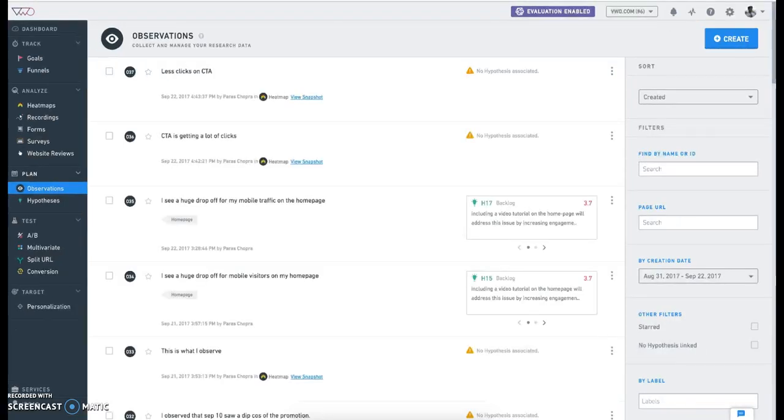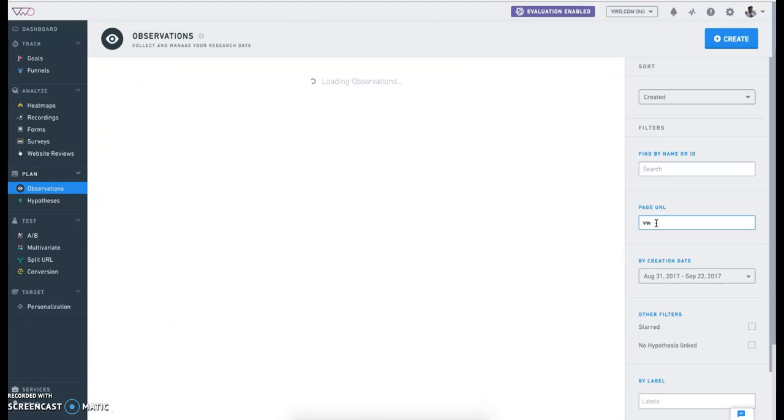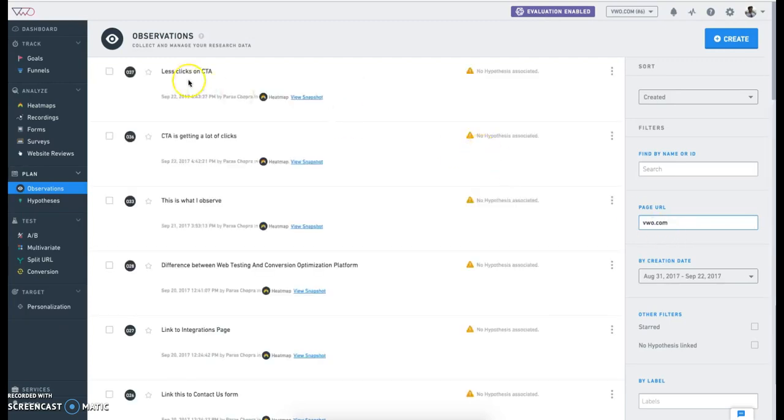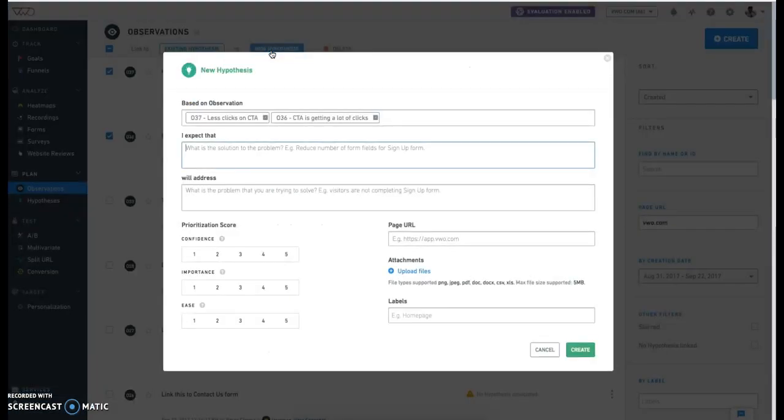You can use these observations to then formulate hypotheses. For instance, you want to optimize your homepage. You can apply the filter to show all the observations for your homepage. Select one or more observations and click on the Create Hypotheses button to get started.